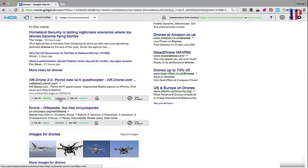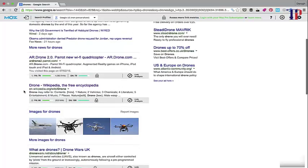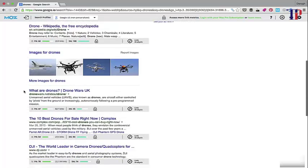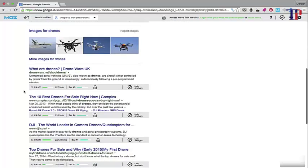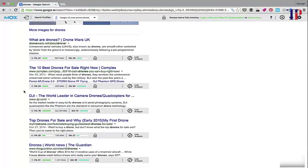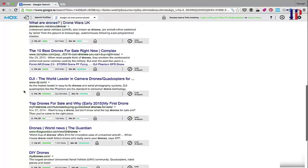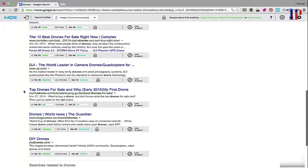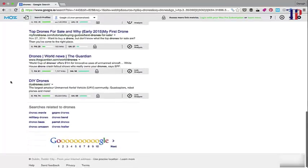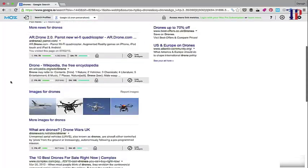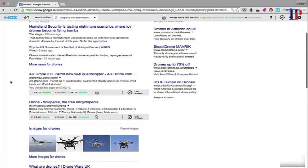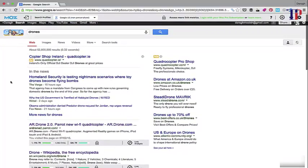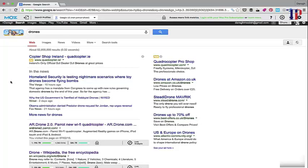So you can see for this site ranking number one, it's got 4,560 links. Number two, we've got 263 links, 827 links, 255. So you can see that there's a huge amount of links here for the top 10 results. That's great because it gives us a huge amount of opportunity there in terms of replicating those links.